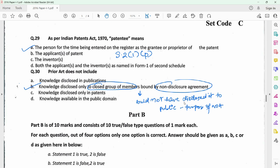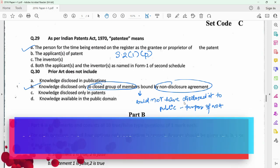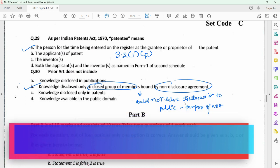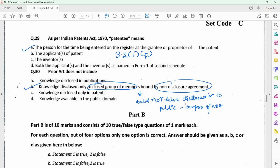Question 30 requires you to identify what out of the given options would not be considered as prior art. Prior art is anything which is there in the public domain, so any publication or patent would form prior art. However, when you are disclosing the invention to a close group of members who are bound by a non-disclosure agreement, you cannot disclose it to the outside public, and thus this may not be considered as prior art because it is amongst a close group. So option B appears to be correct.